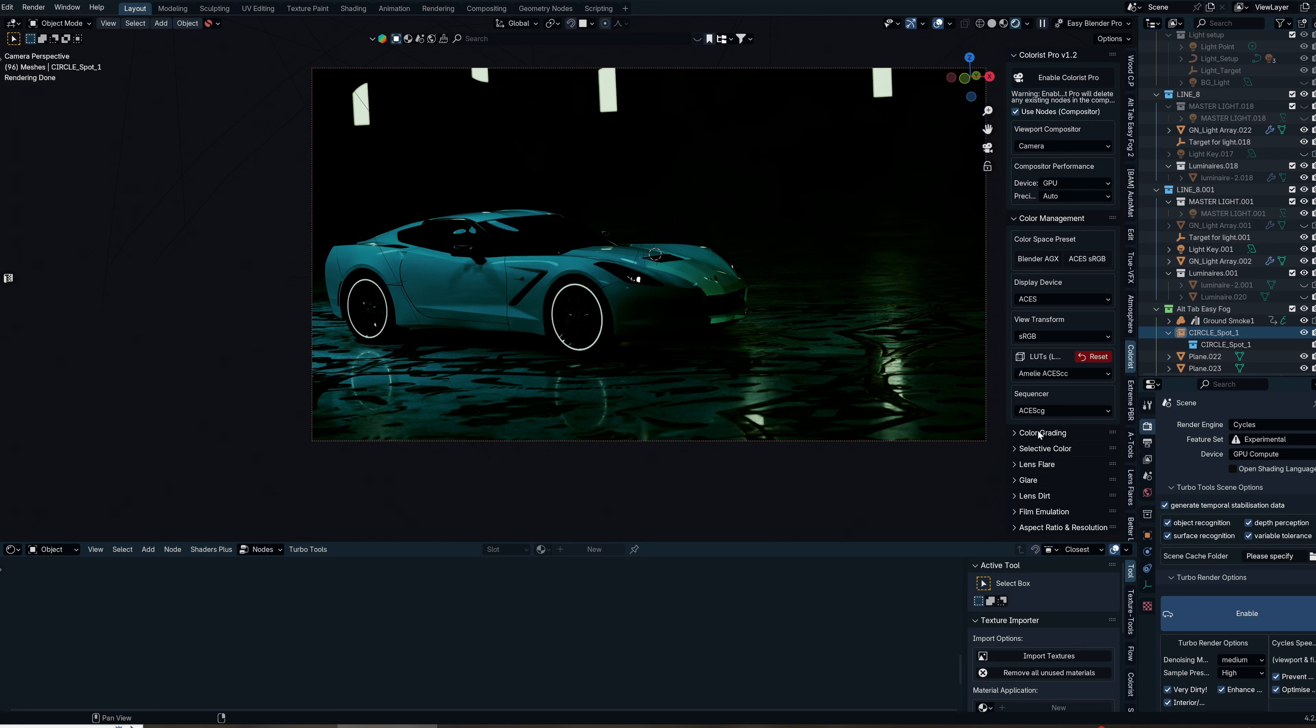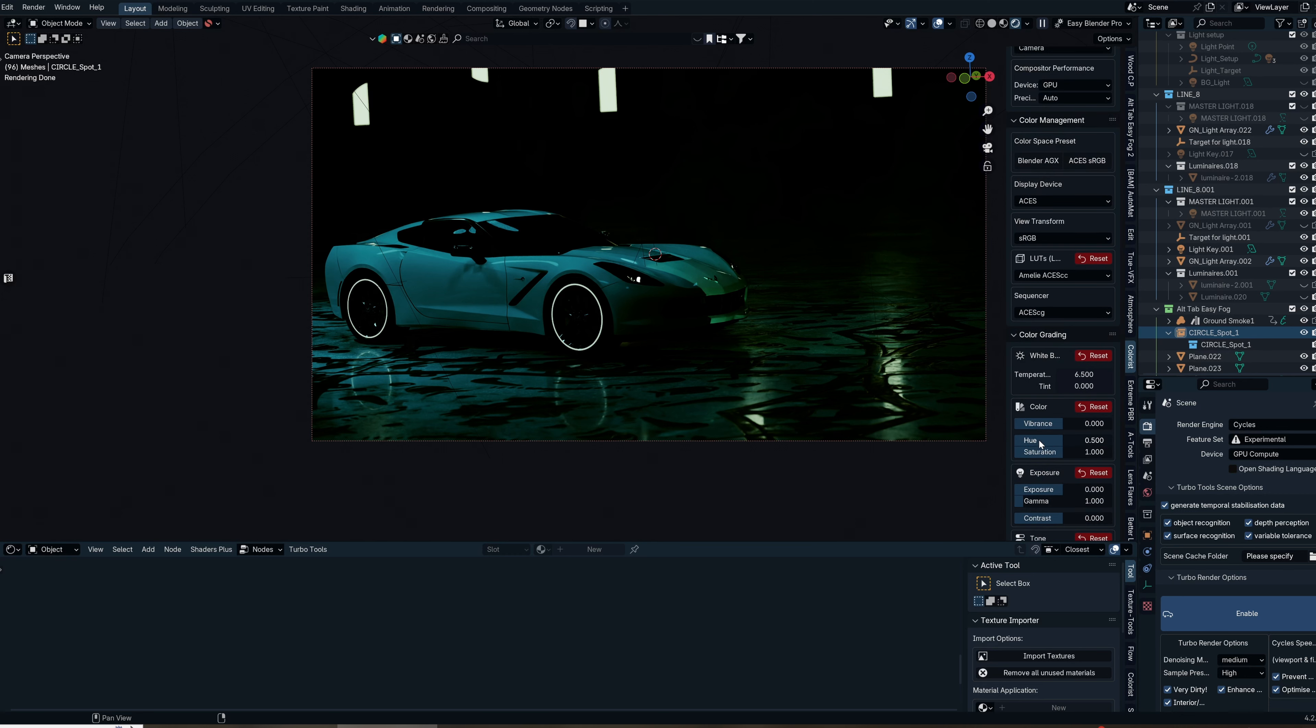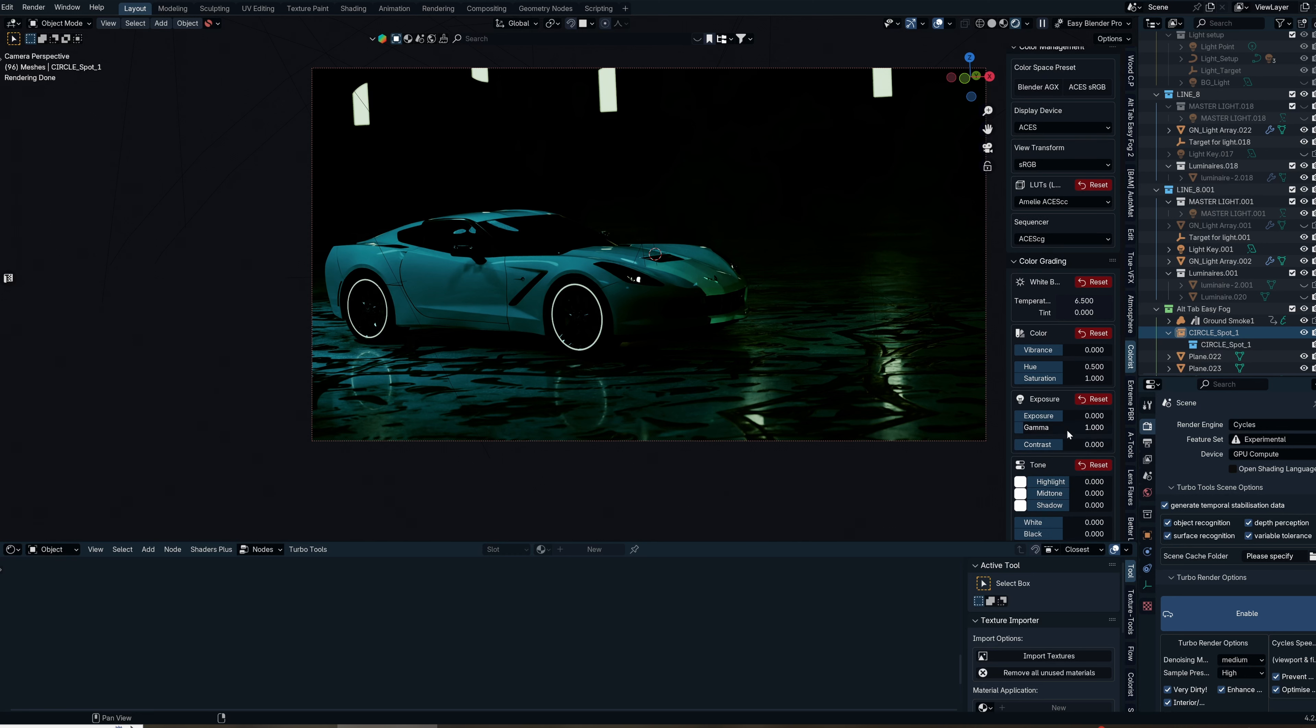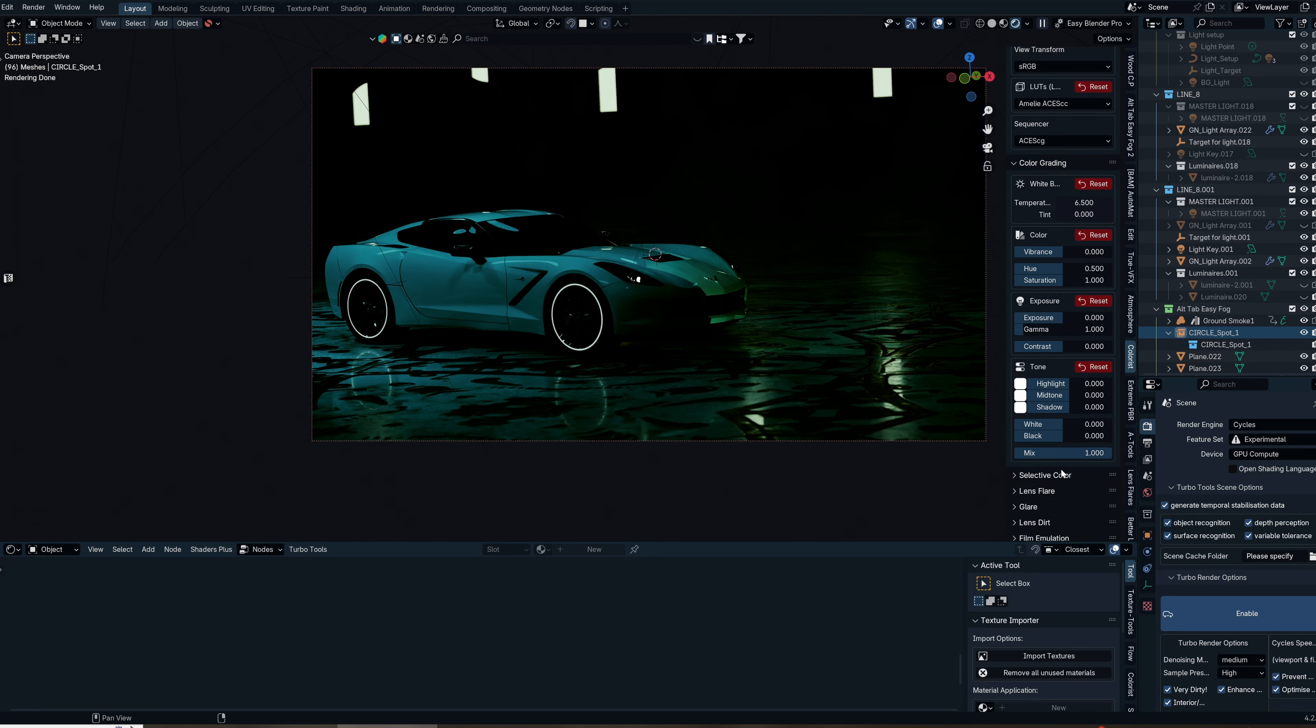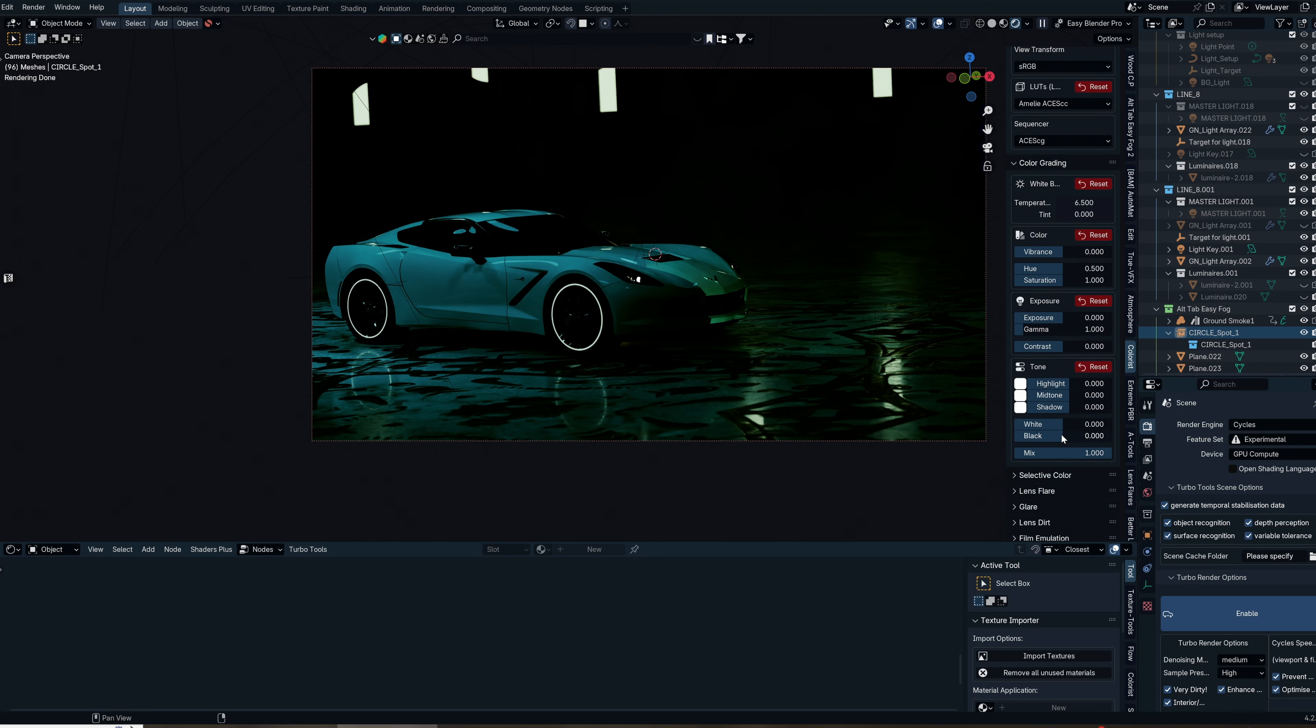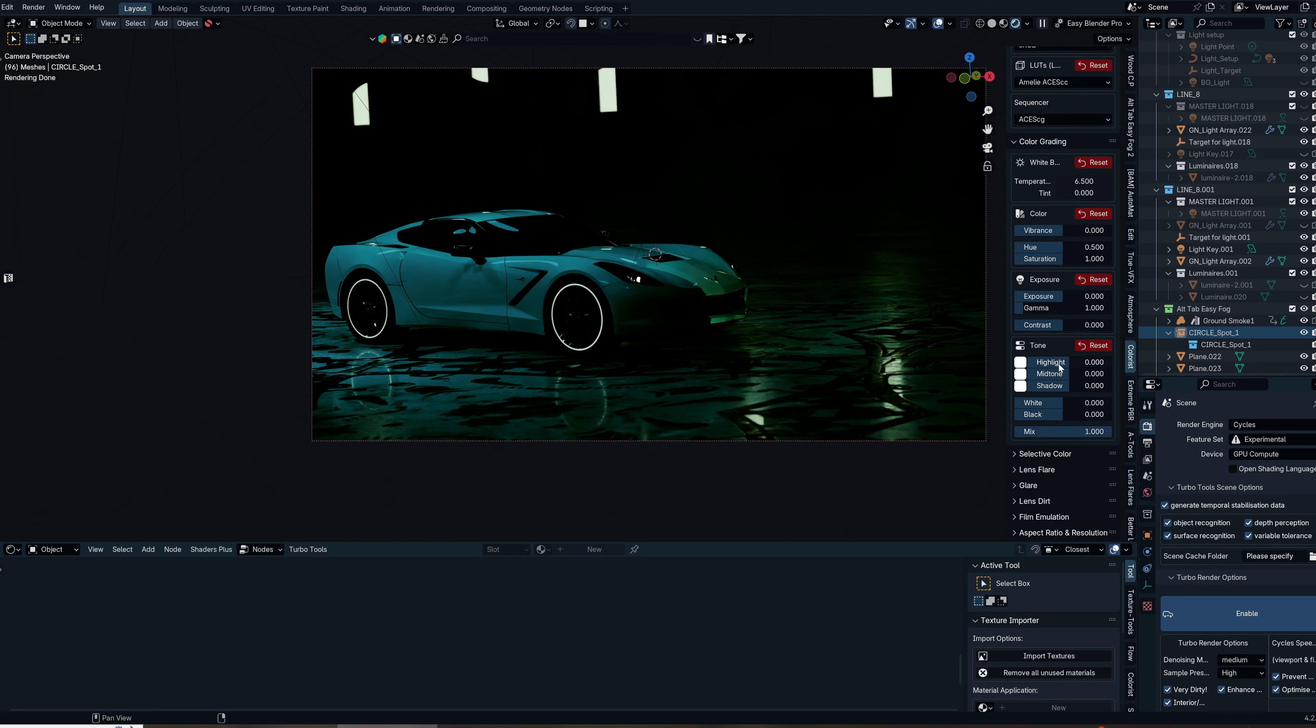This gives us something easy to move from. Once we go into the color grading tab, we have all your normal things: white balance, color, exposure, tonality. You can mix those in, as well as use selective color if you want to take away or add a specific color.